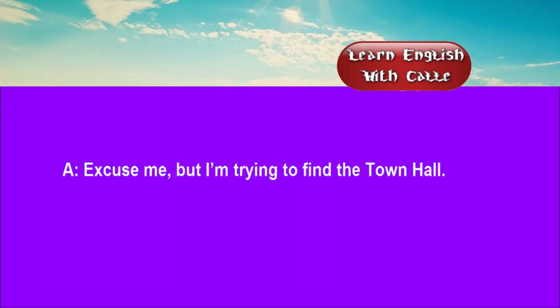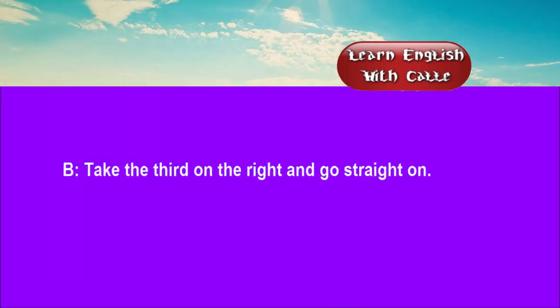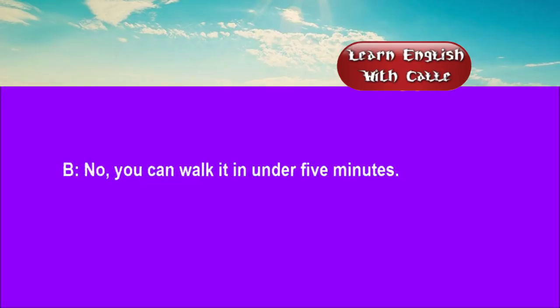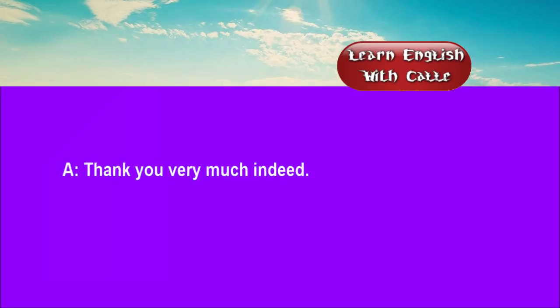Three. Excuse me, but I'm trying to find the town hall. Take the third on the right, and go straight on. Should I take a bus? No, you can walk it in under five minutes. Thank you very much indeed. That's quite alright.